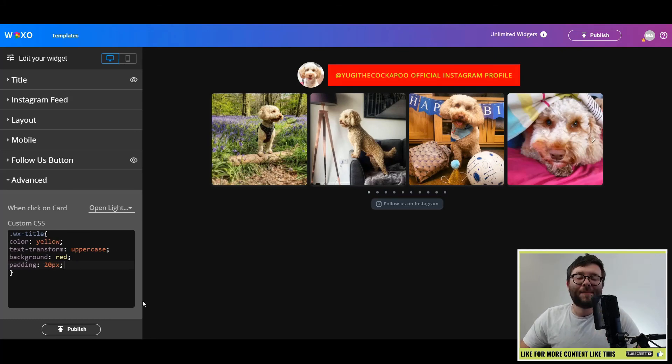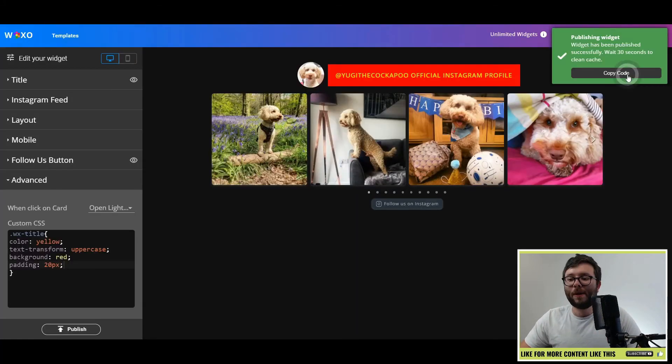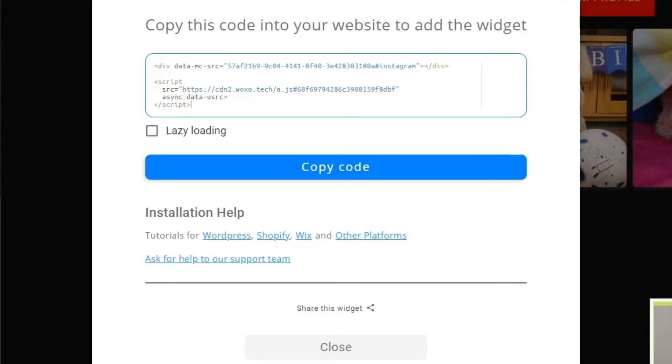Once you're happy with that, go ahead and click publish, copy the code. And you can see it's got helpful tutorials for WordPress, Shopify, Wix or other platforms. But ultimately you'll just grab this and paste it into your website and then it will display accordingly.